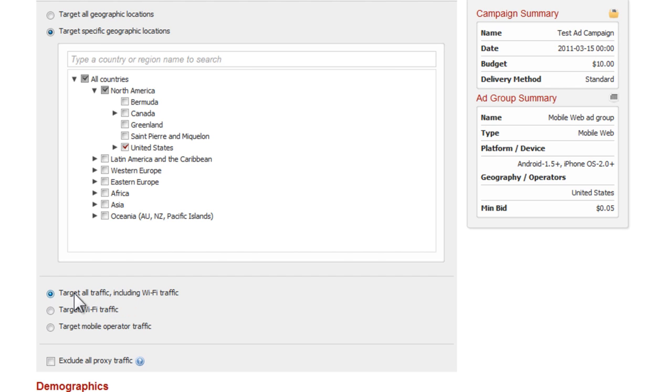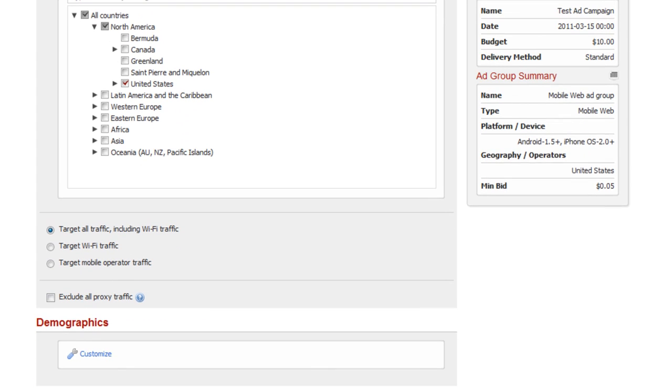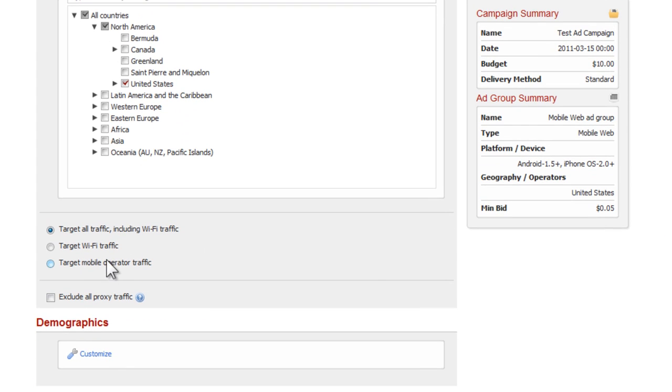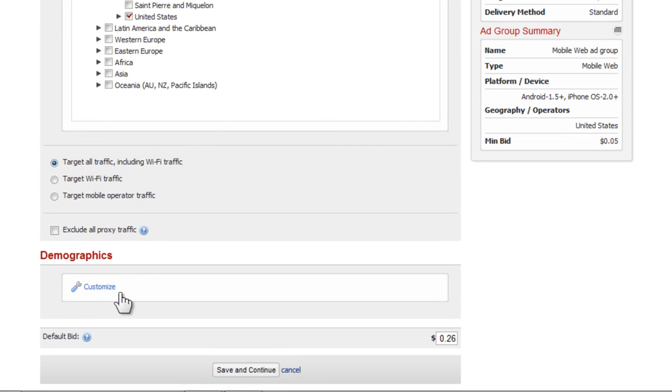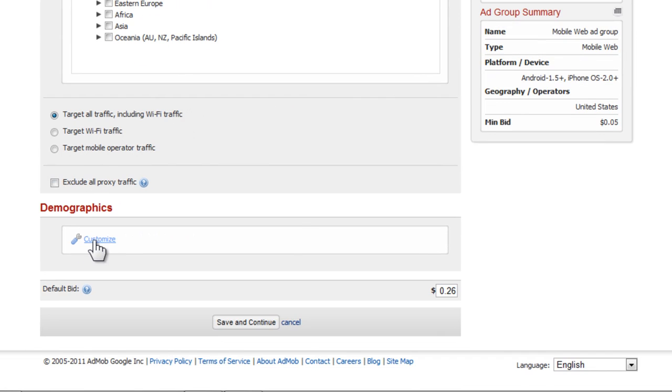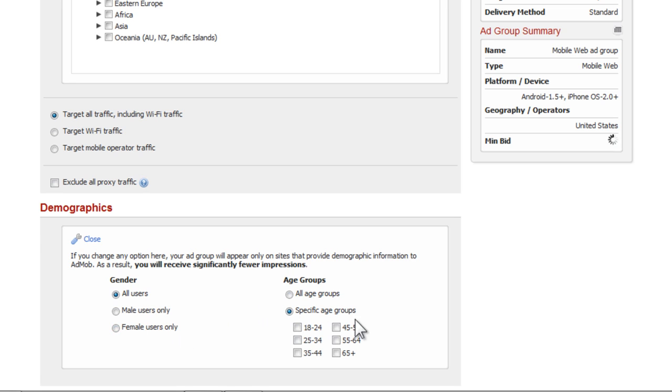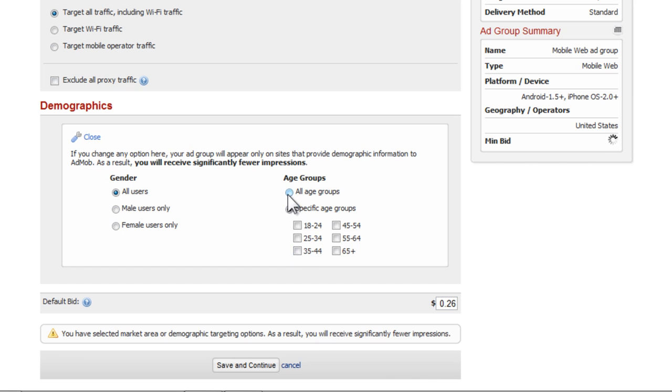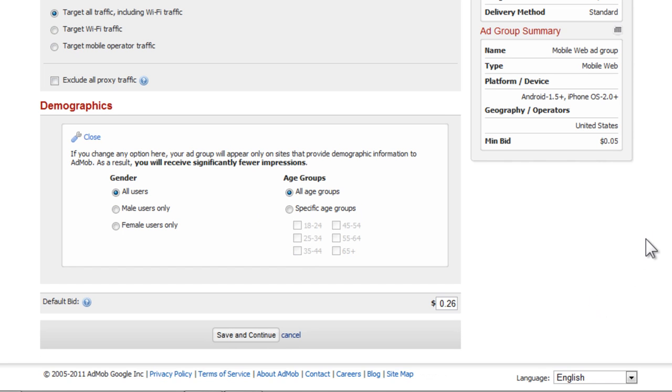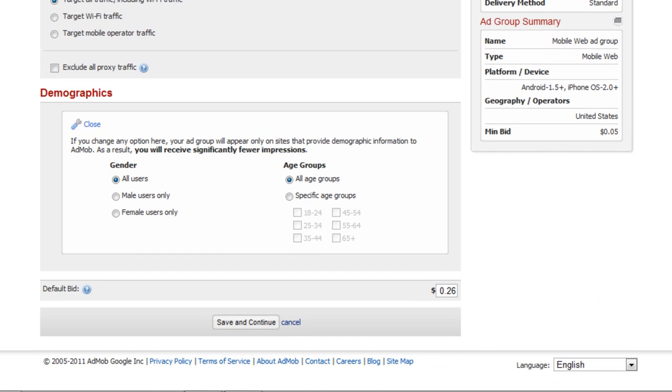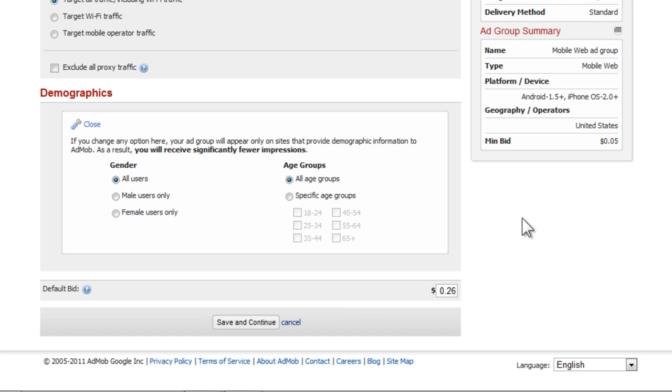That's how we target our geographic locations. Operators, I usually use all traffic including Wi-Fi traffic - that's really going to be one in the same when it comes to people who will click. Demographics, you can customize if you want to target specific genders - male users only or female users only - and you can also specify your age range. Let's go ahead and just leave that at all genders and all age groups.